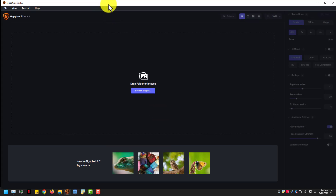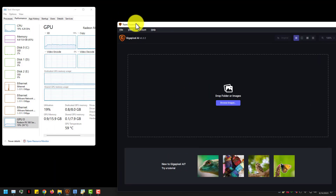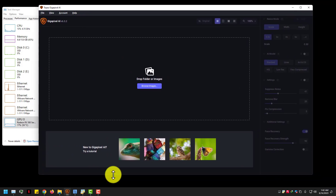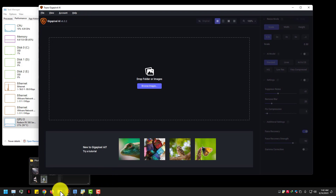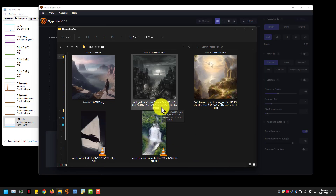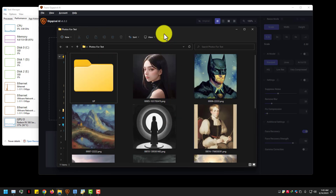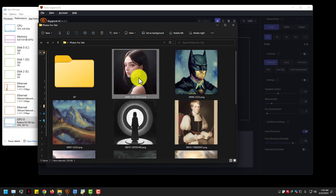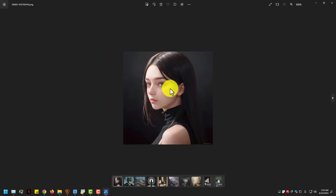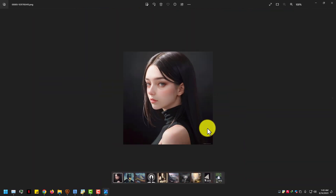So now first let's test Gigapixel AI by topazlabs.com. These photos are my personal, generated in Stable Diffusion at size 580x580. Before results of this girl portrait.